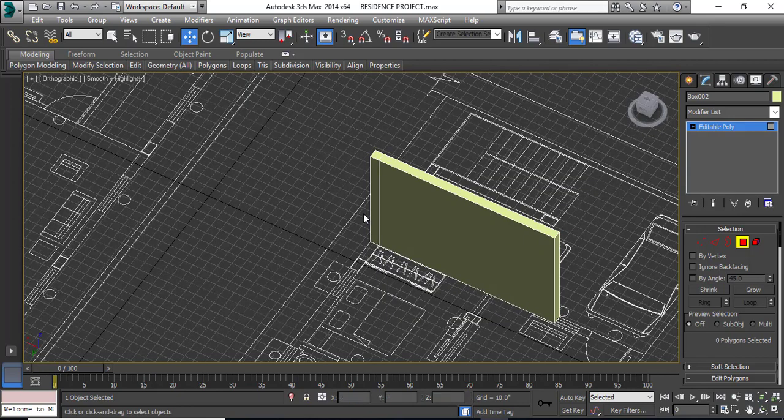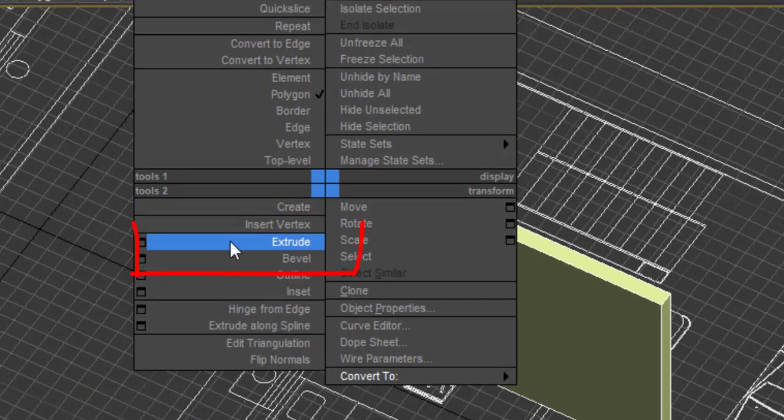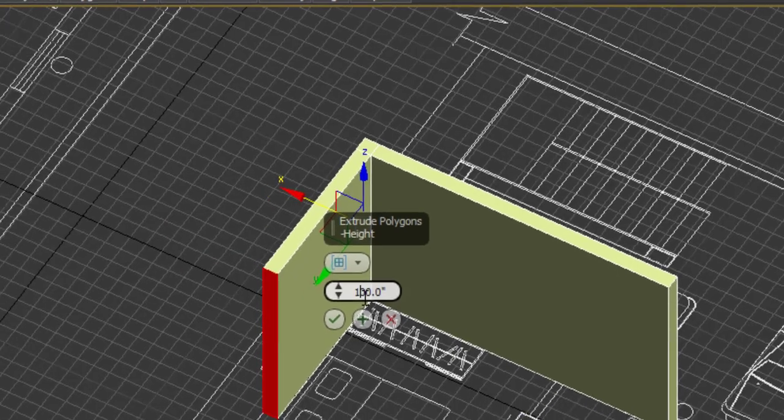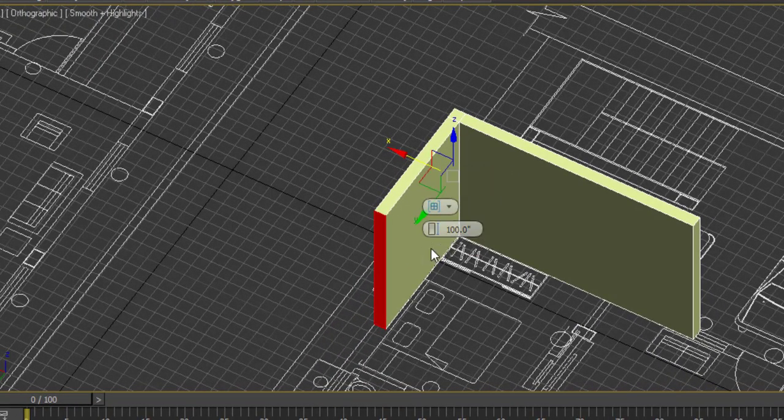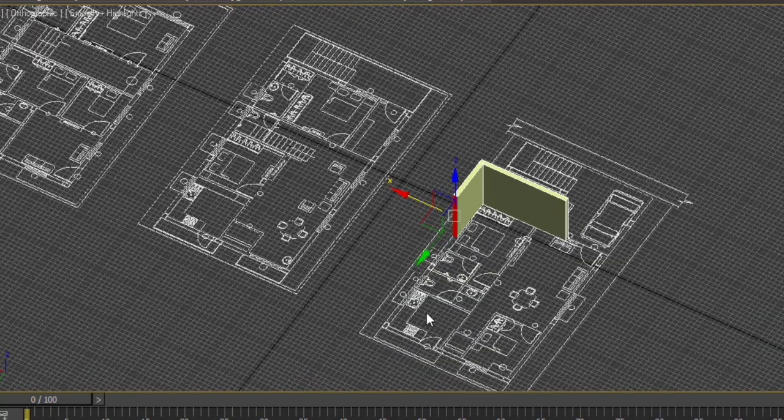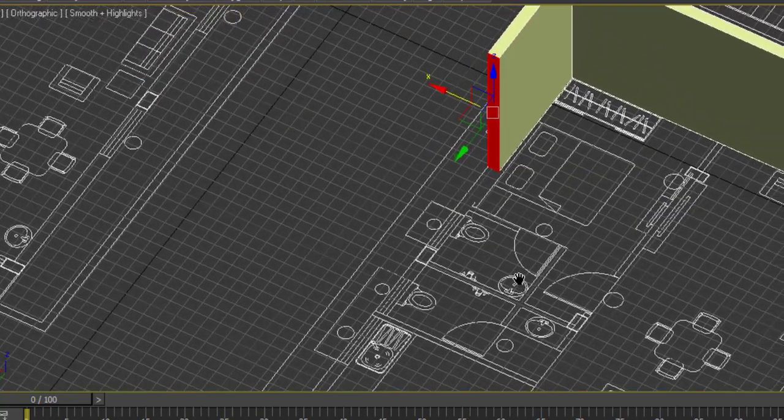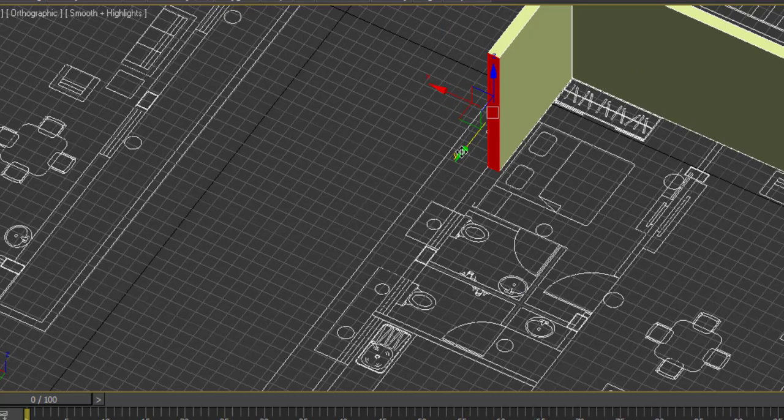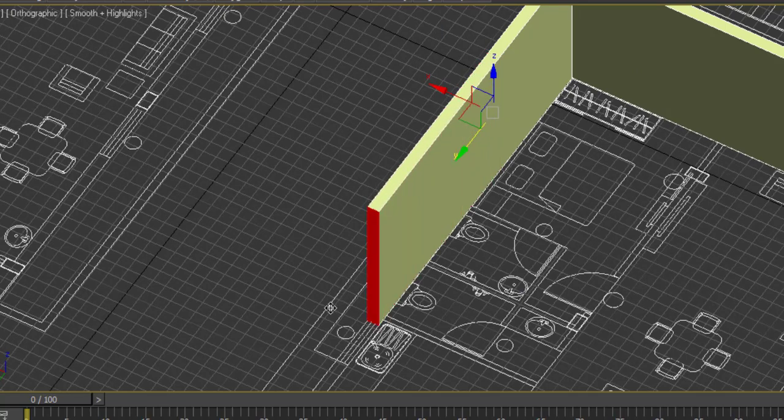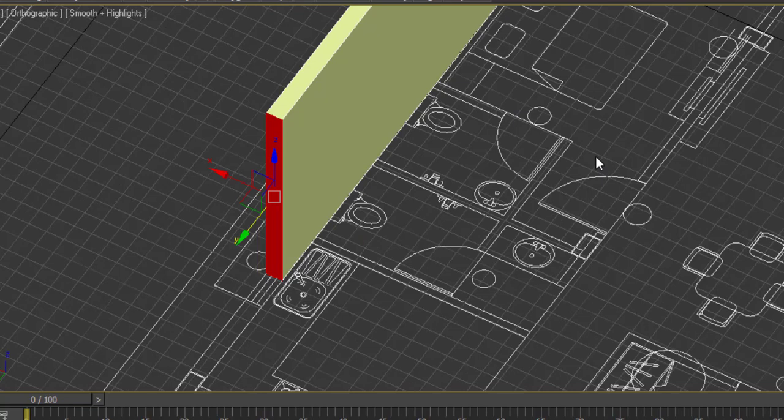We will go to perspective to see how it is happening. So this is how you are creating a wall. The same way, if I want to extrude my wall this side, I will click here, right click again, extrude, and give my digit here and click on OK.